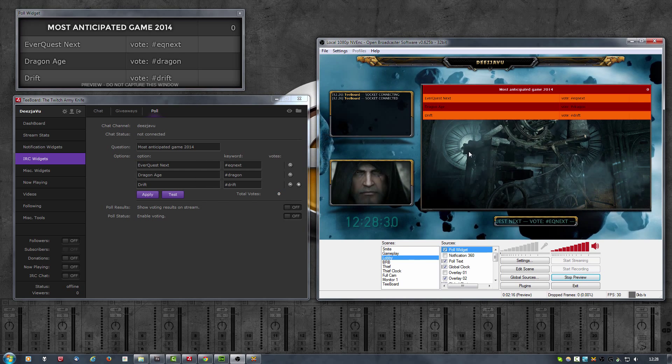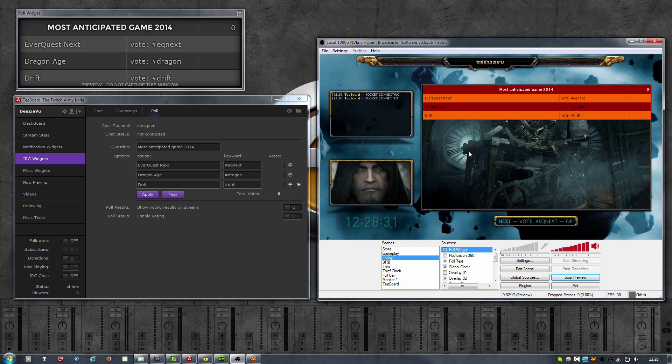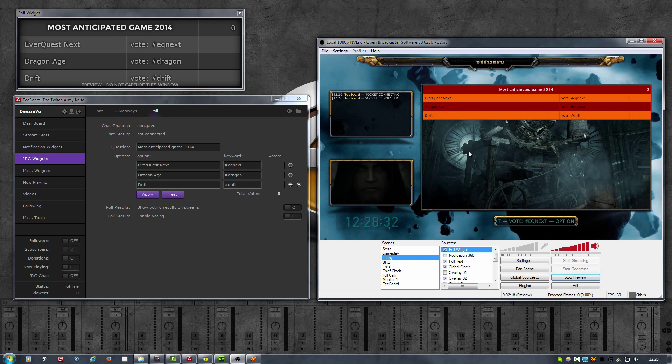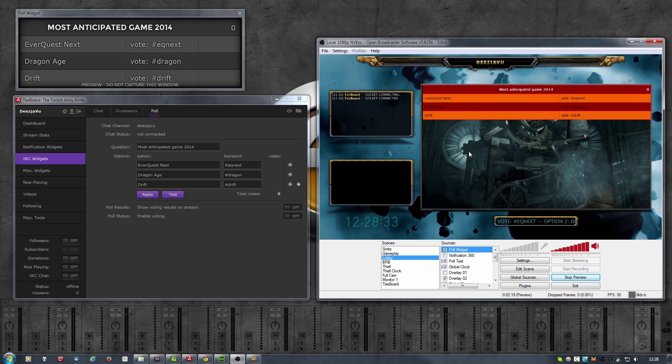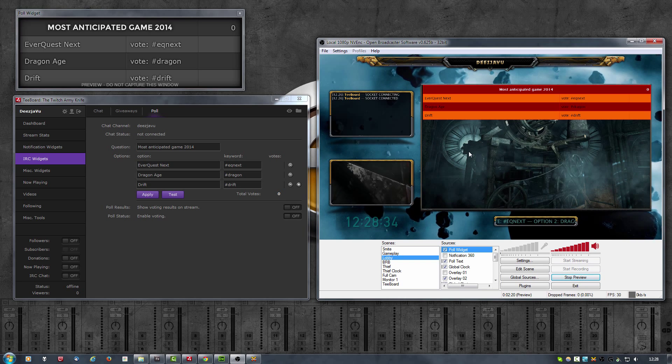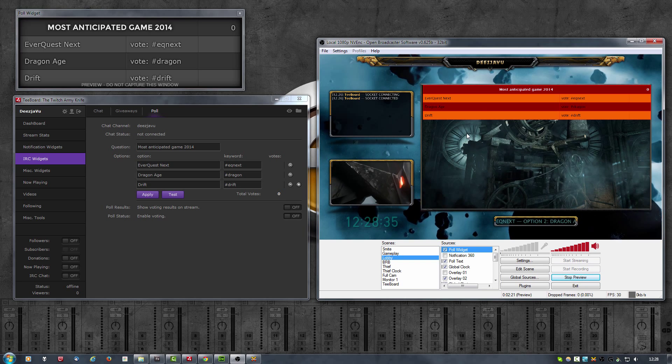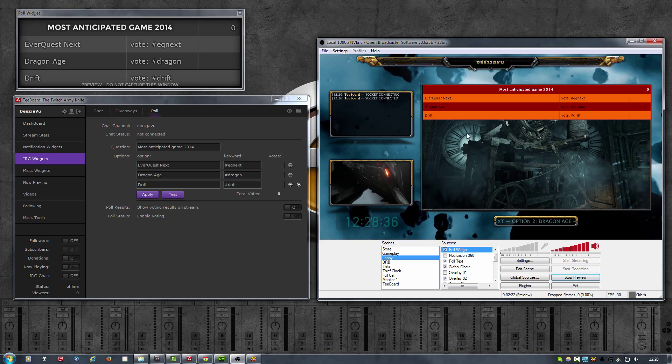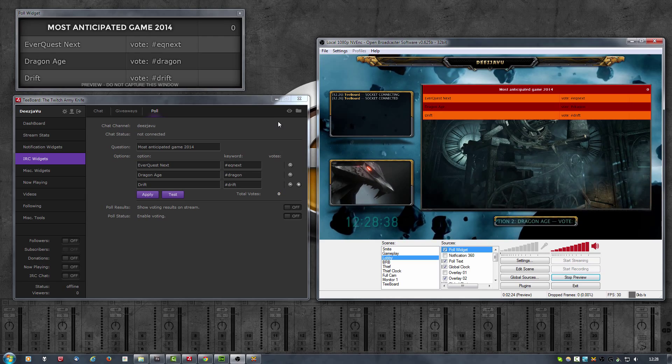And there we go, I have my ugly poll ready to go.